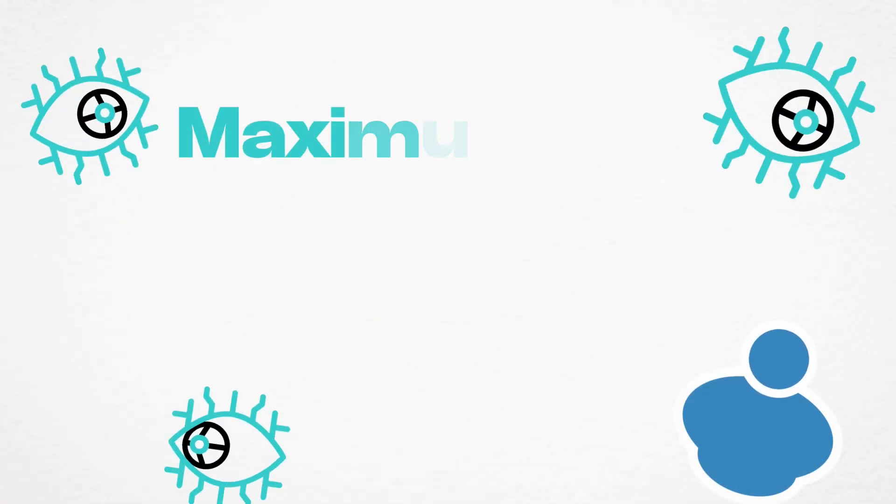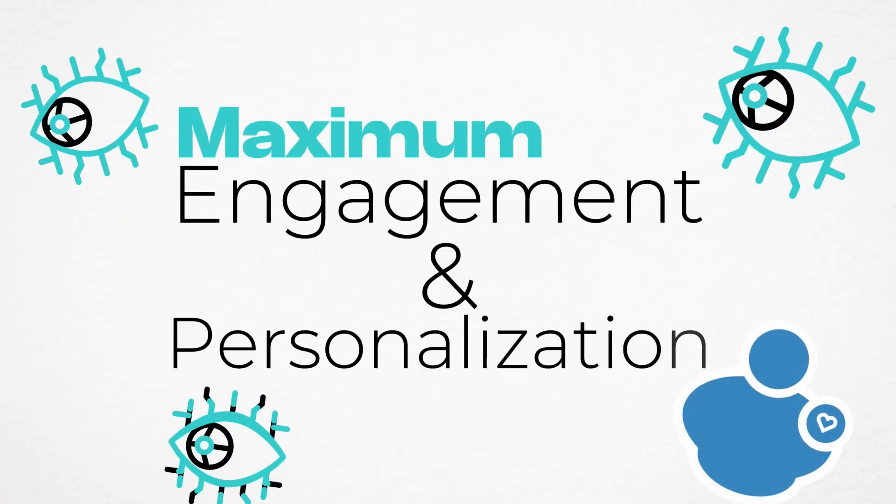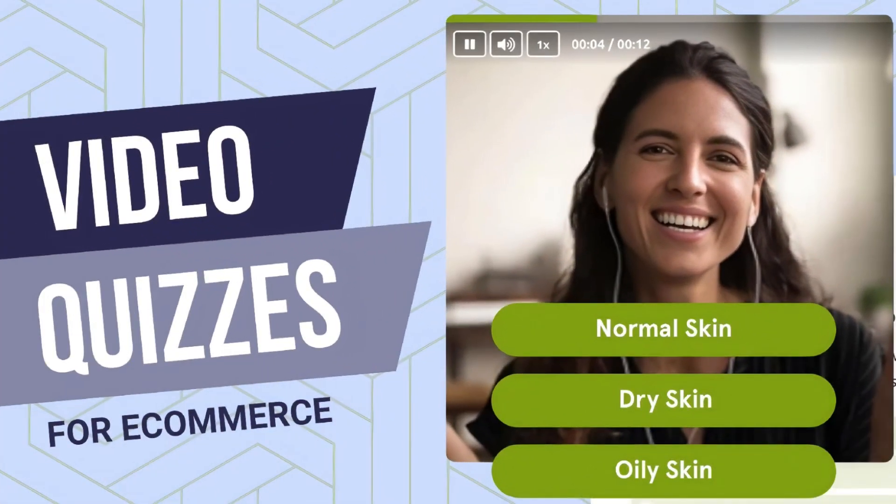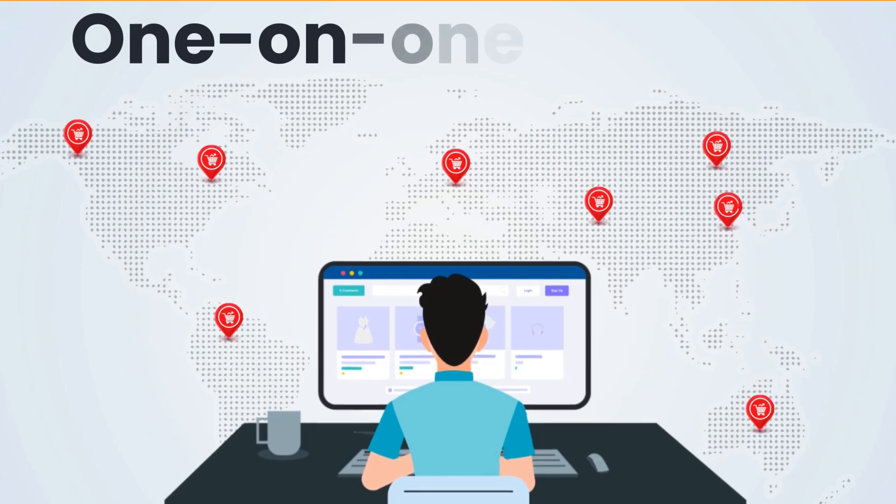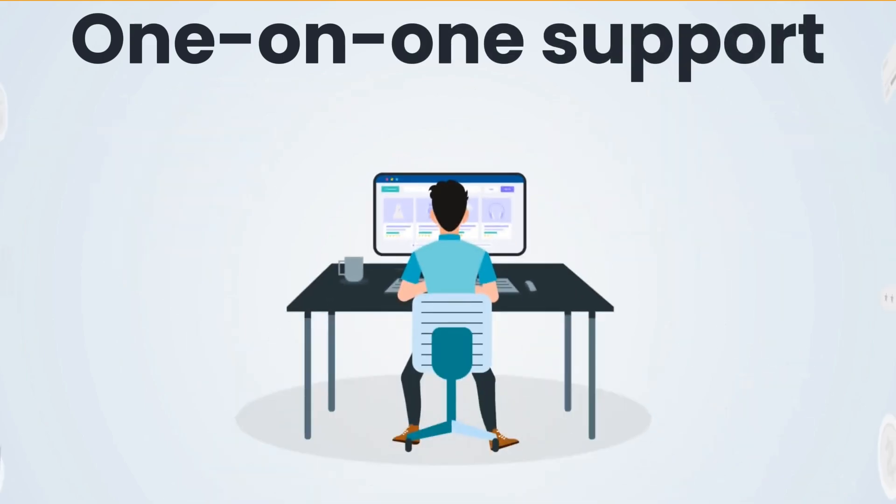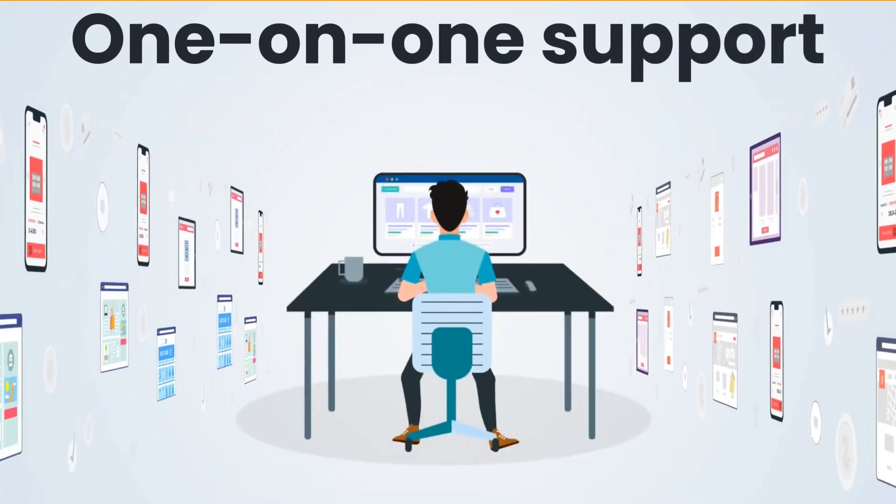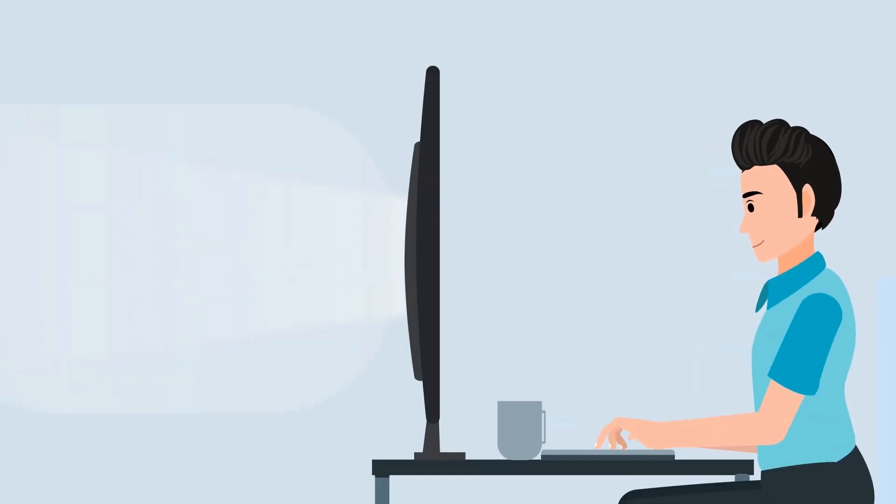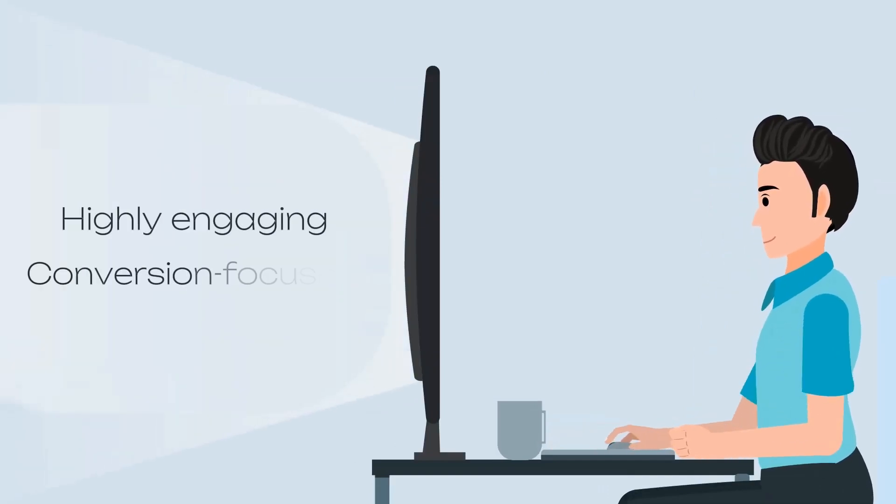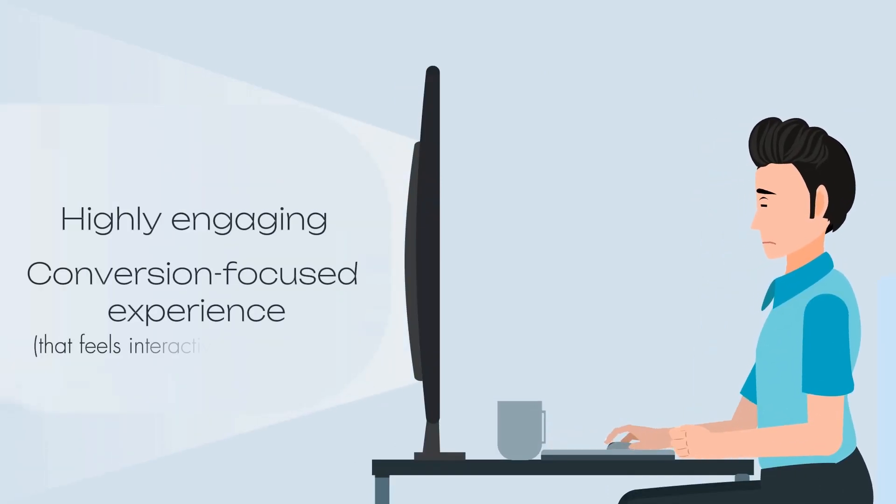If your goal is maximum engagement and personalization, Revenue Hunt's video quizzes set it apart from every other tool on this list. Plus, their one-on-one support helps you optimize your quiz for the best results. It is perfect for brands that want a highly engaging, conversion-focused experience that feels interactive and personal.